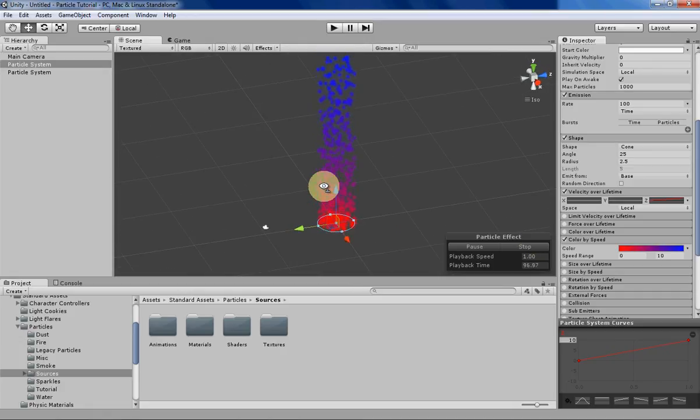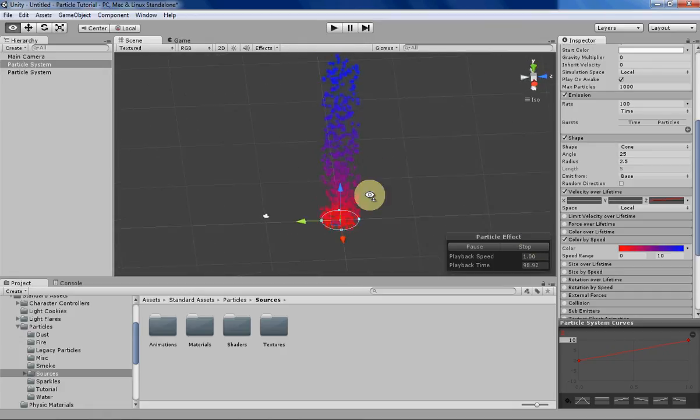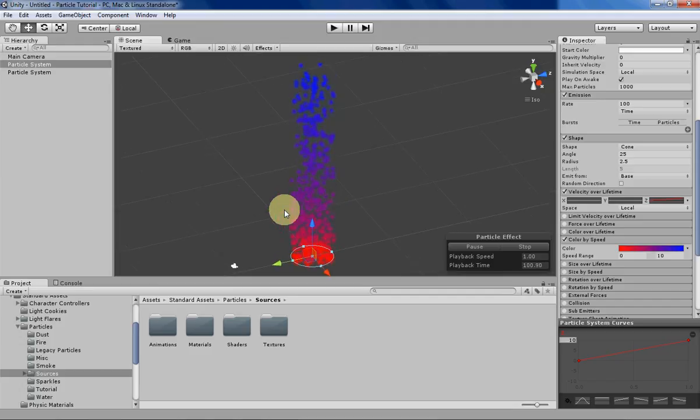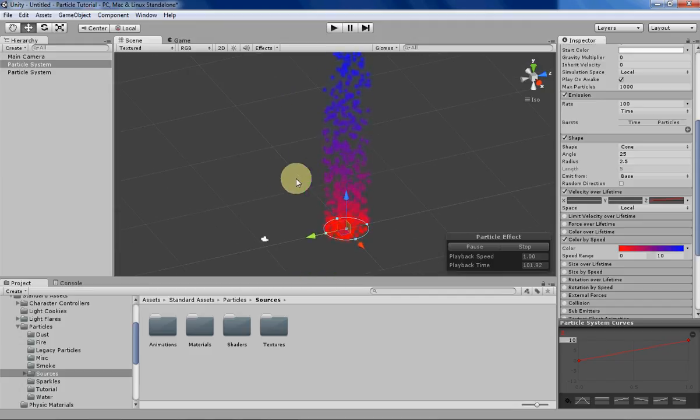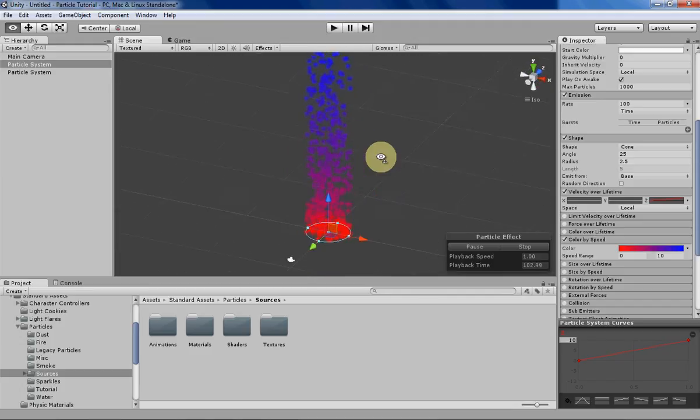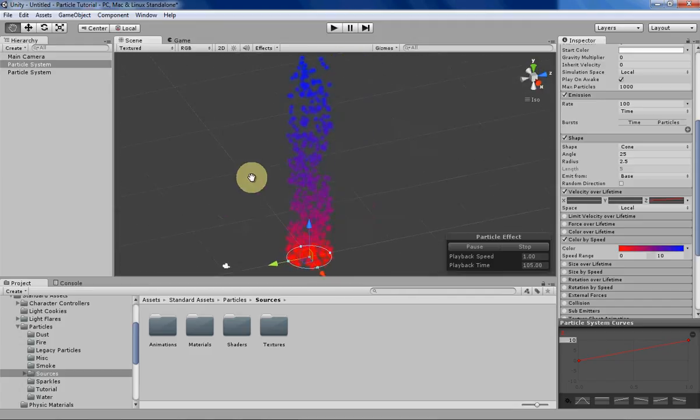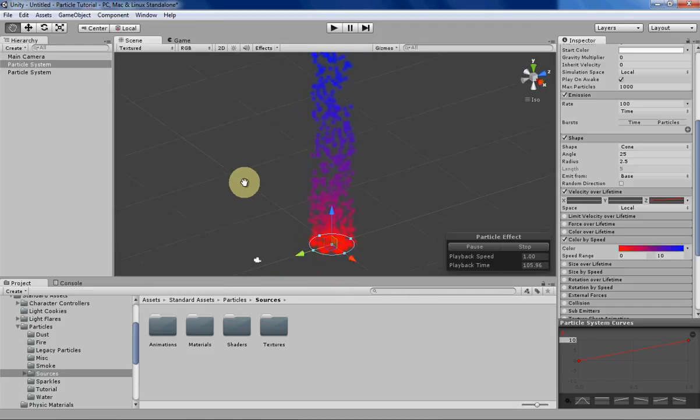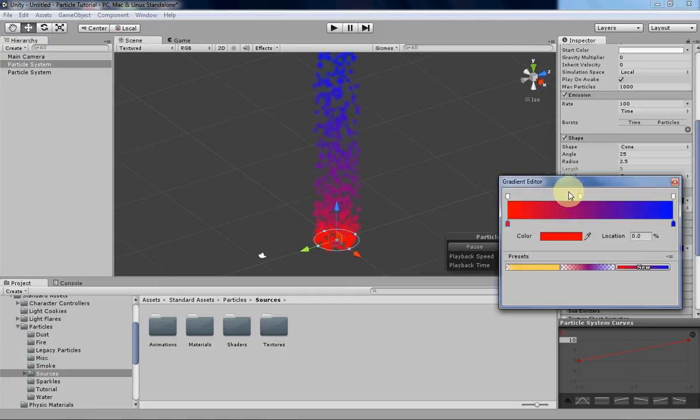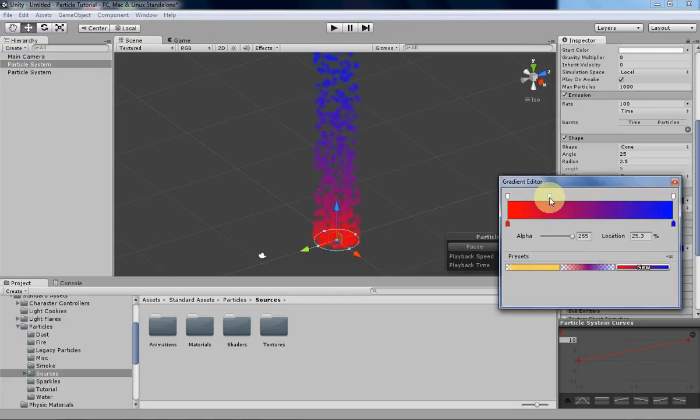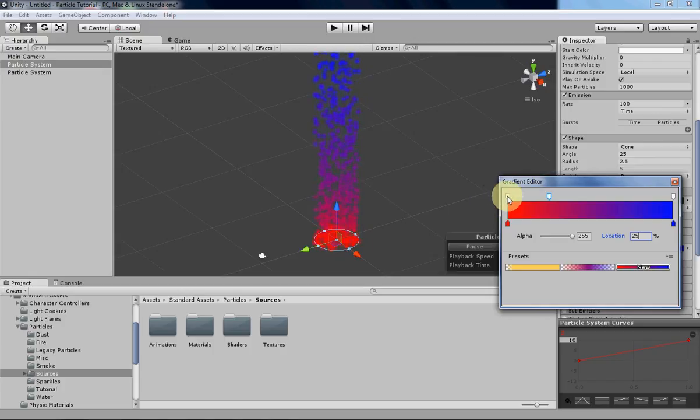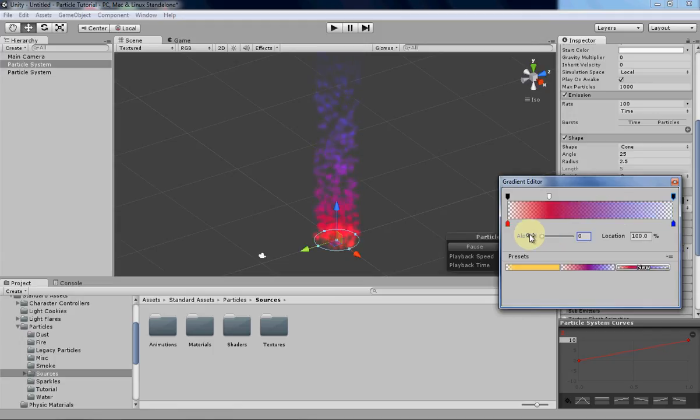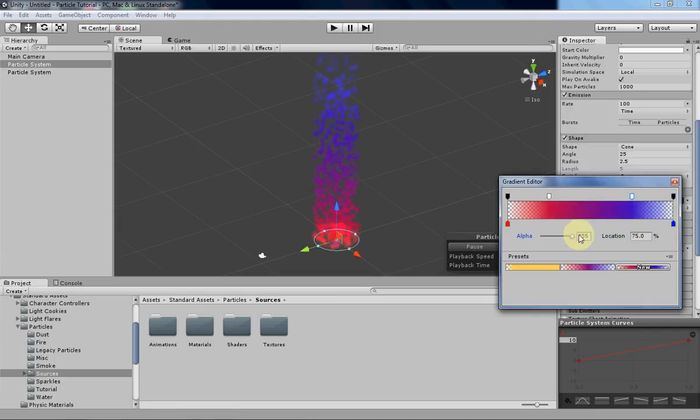So as for interesting things that you can do with it, as you can kind of see, we have an almost lava lamp looking effect right now. You can also do some interesting things with the alphas as well. Let's see if I can do that right here. So instead of having it be opaque all the time, let's make our particles a little bit more interesting by having them fade in and fade out.